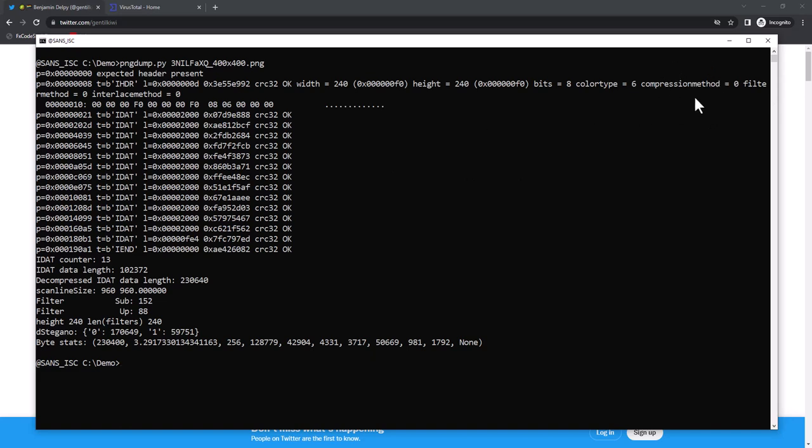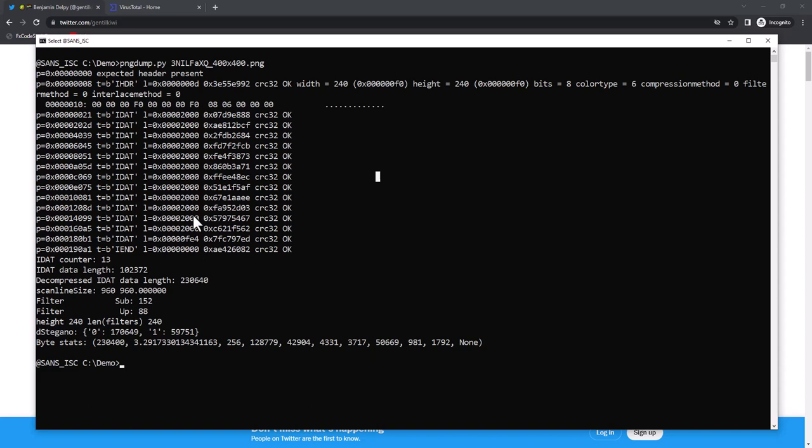Compression method - the standard only supports one compression method, zero, that is ZLIB compression. The bitmap is ZLIB compressed and stored in these IDAT chunks. All of these chunks, except the last one, have a size of 2000 hexadecimal, something that can be chosen.